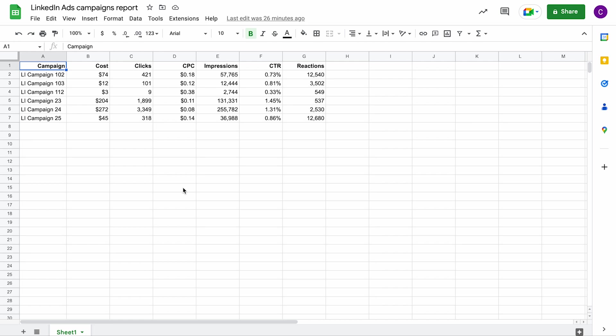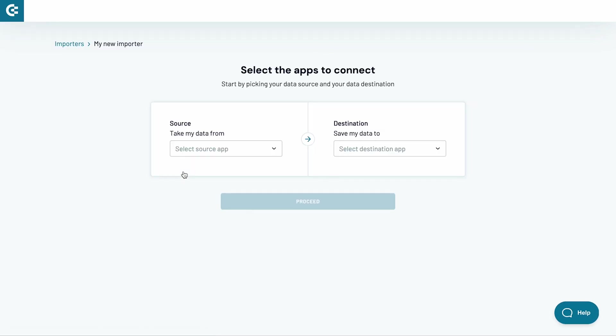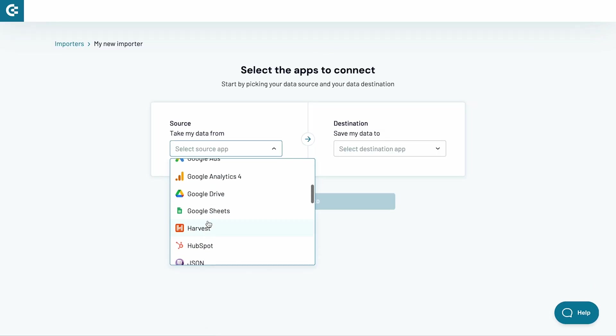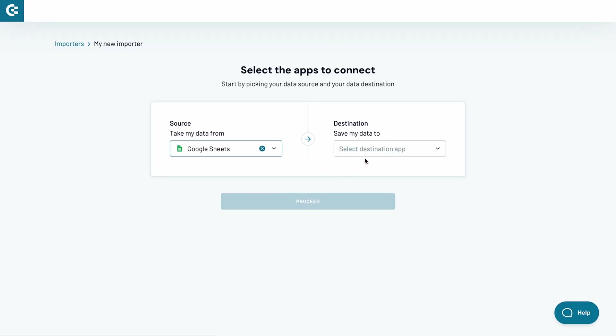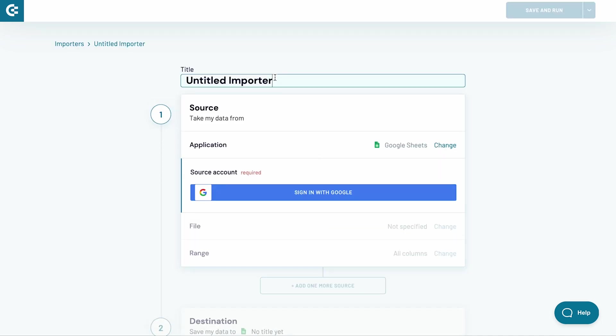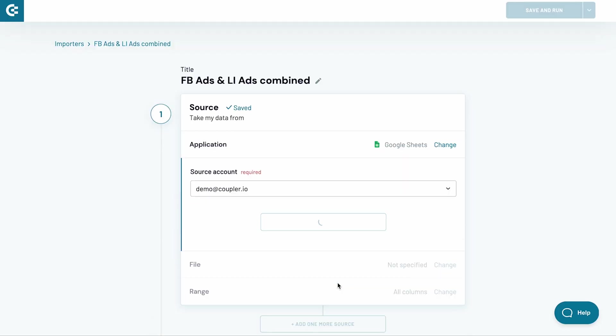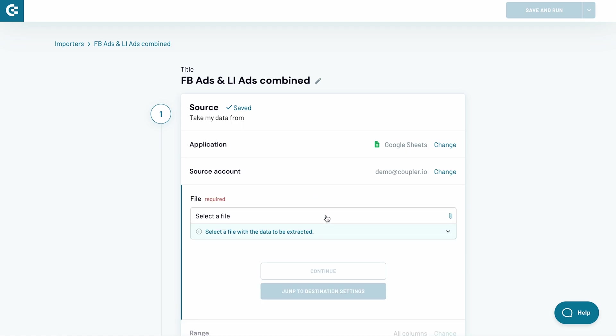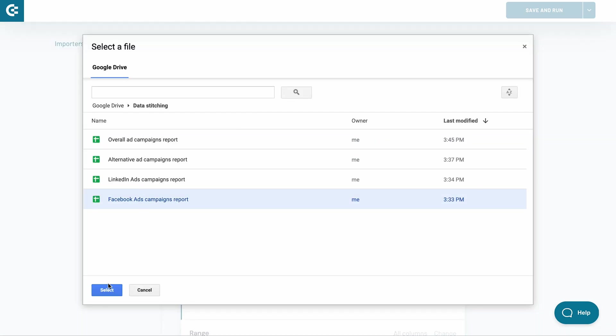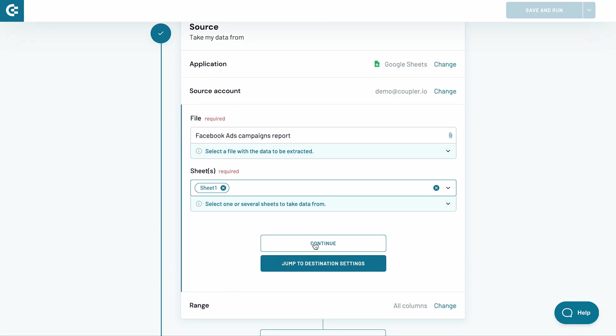Now, let's combine reports from both channels using the data stitching feature. In the Kapler.io interface, click the Add Importer button and pick the source and destination apps. In my case, I want to consolidate data between different Google Sheets, so I pick the apps accordingly. I name the importer and connect my Google account. Next, choose the first of the spreadsheets to pull the data from and complete the setup.